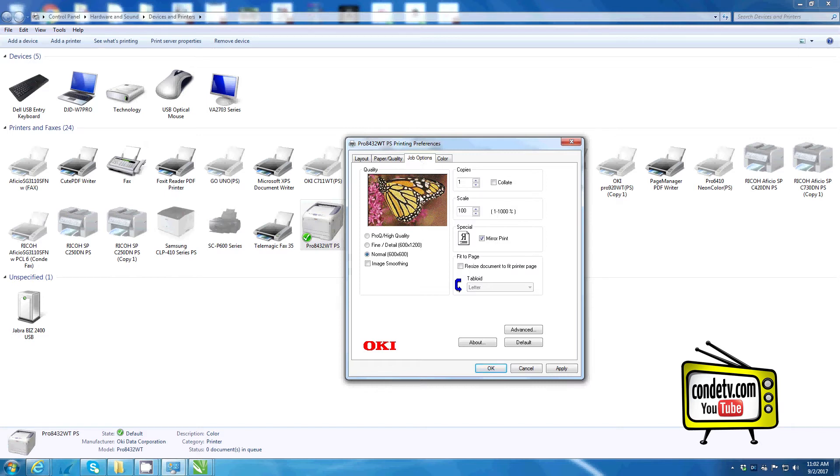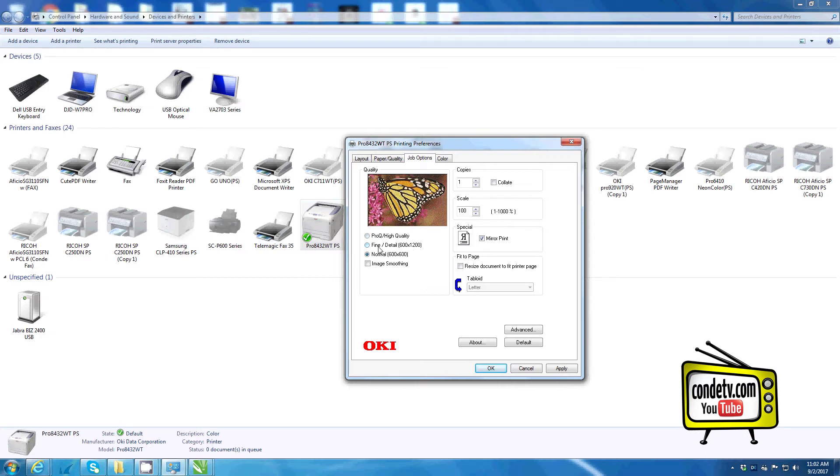Since I'm using a self-weeding transfer paper, I want to change my resolution to 600 by 1200 DPI, what the Okie Driver calls fine detail.